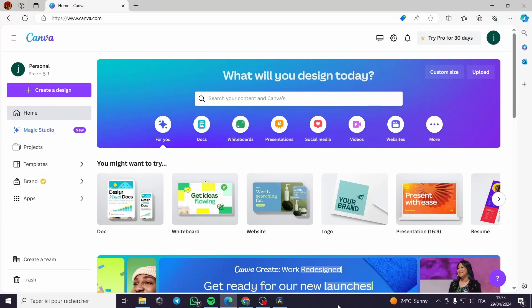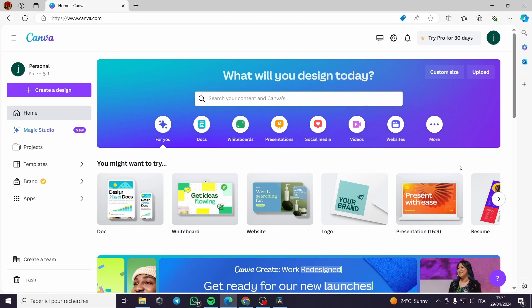How to create a navigation bar in Canva easy tutorial. Hello guys and welcome to this new tutorial.